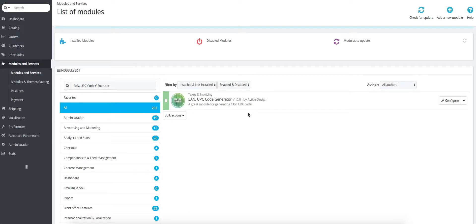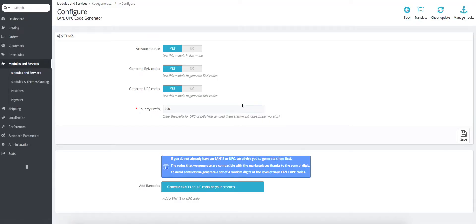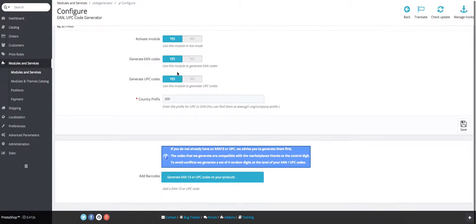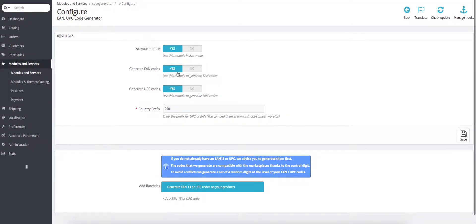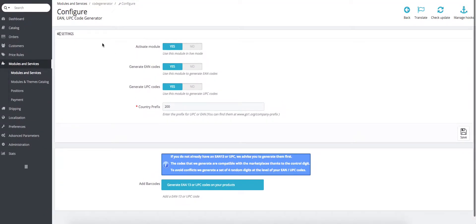Right after you installed it and found it in your list of modules, you will have to configure it by clicking here. Then we are shown the only page this module has. We can see there's two parts of it, there's settings and then a second tab.